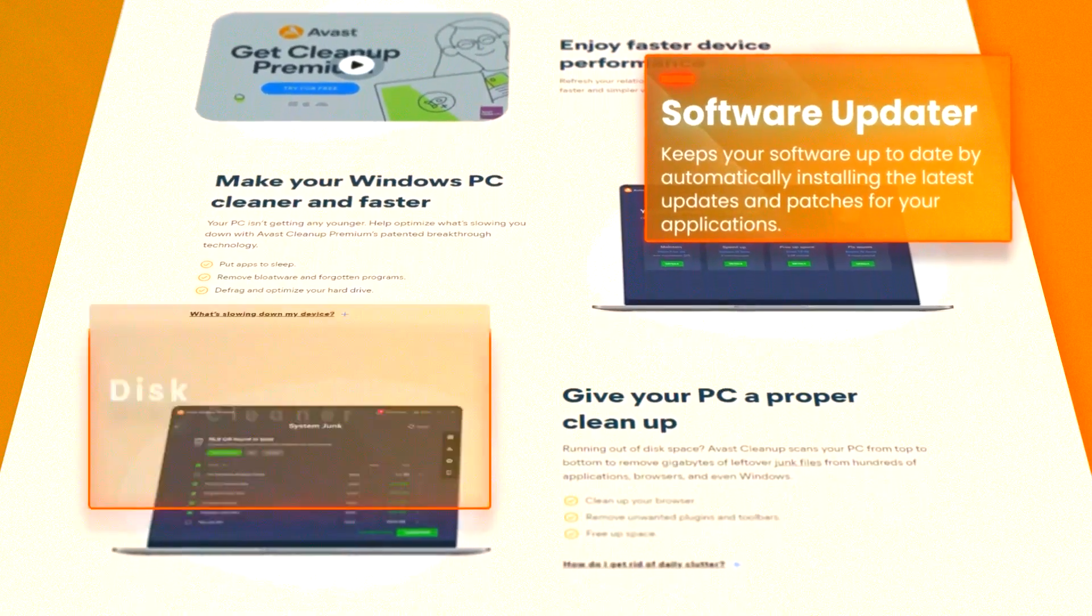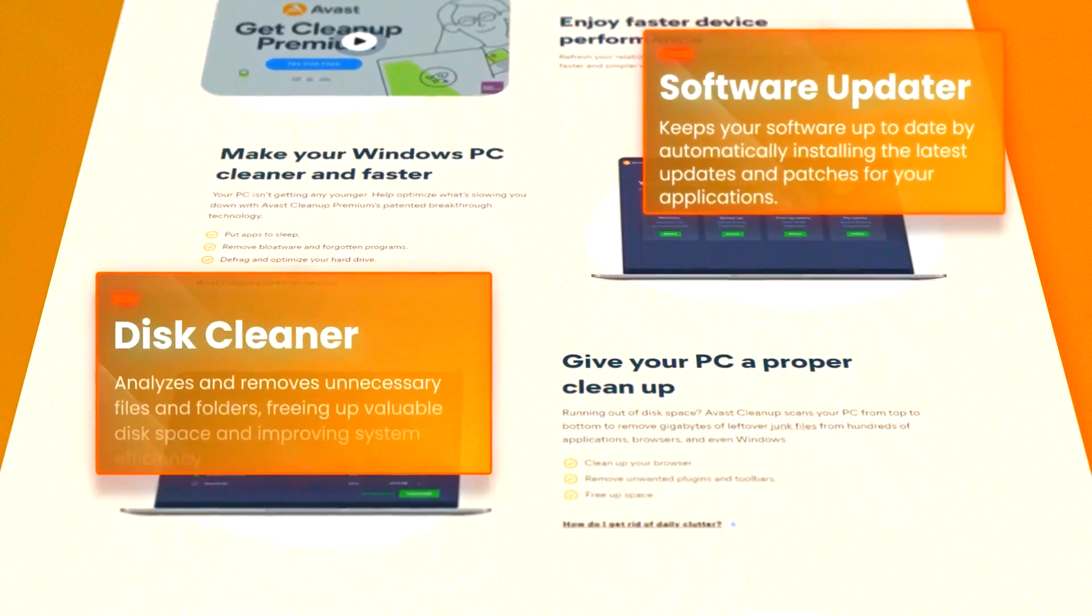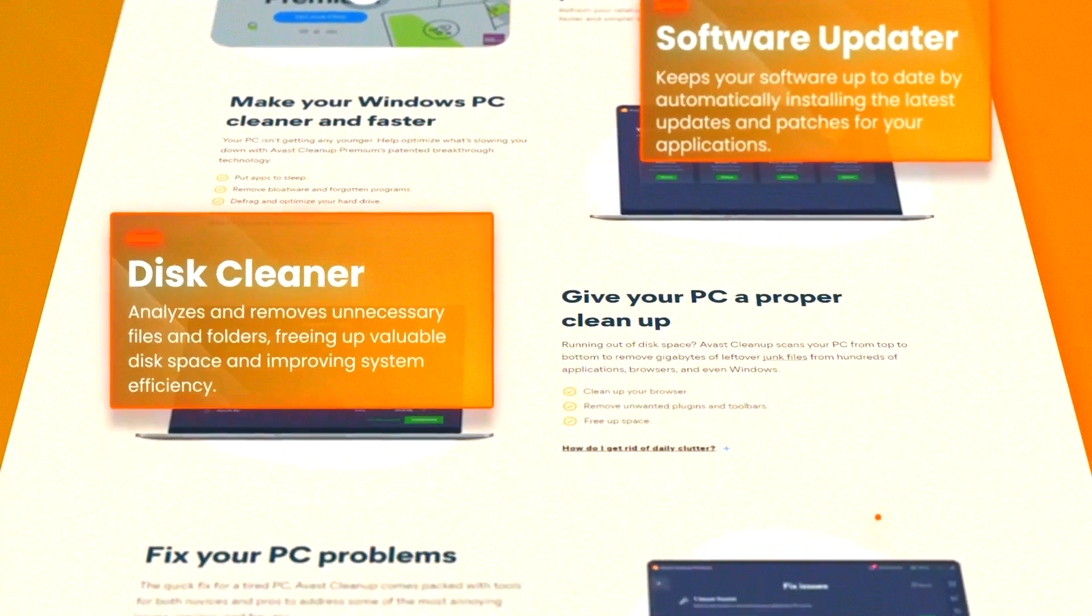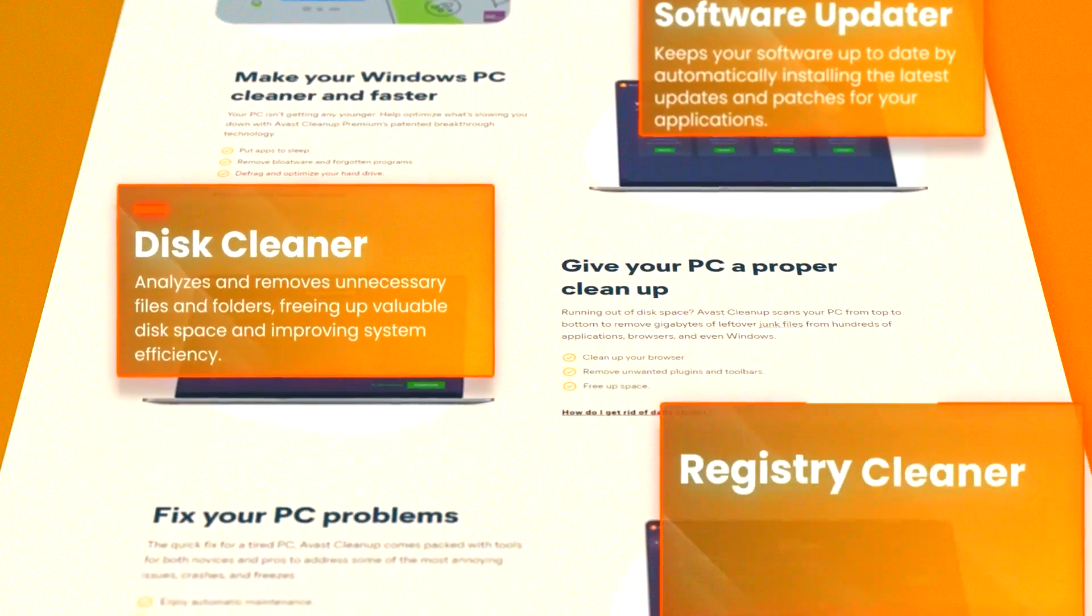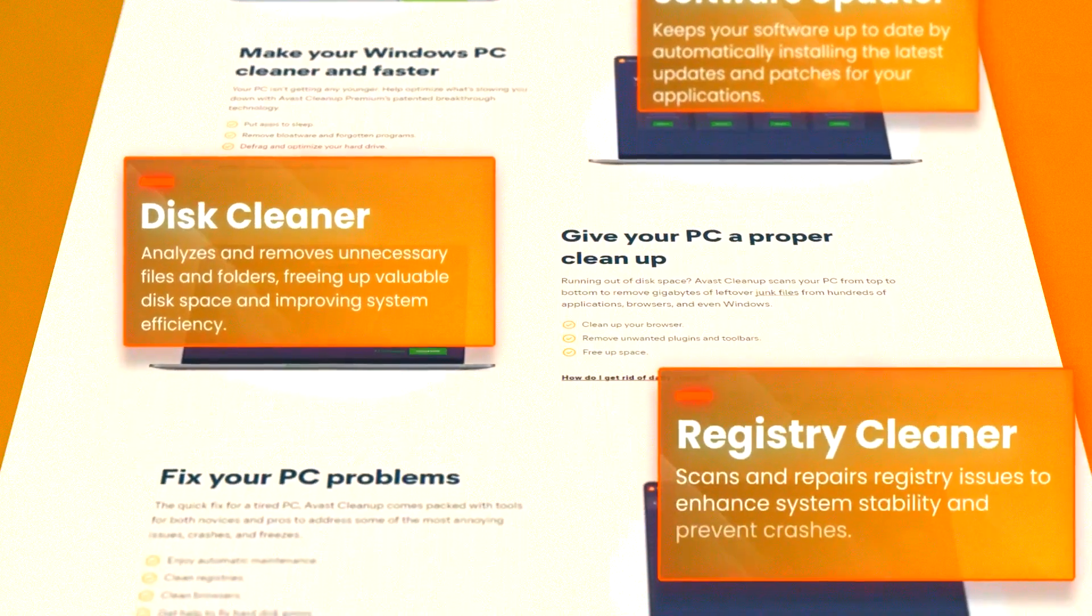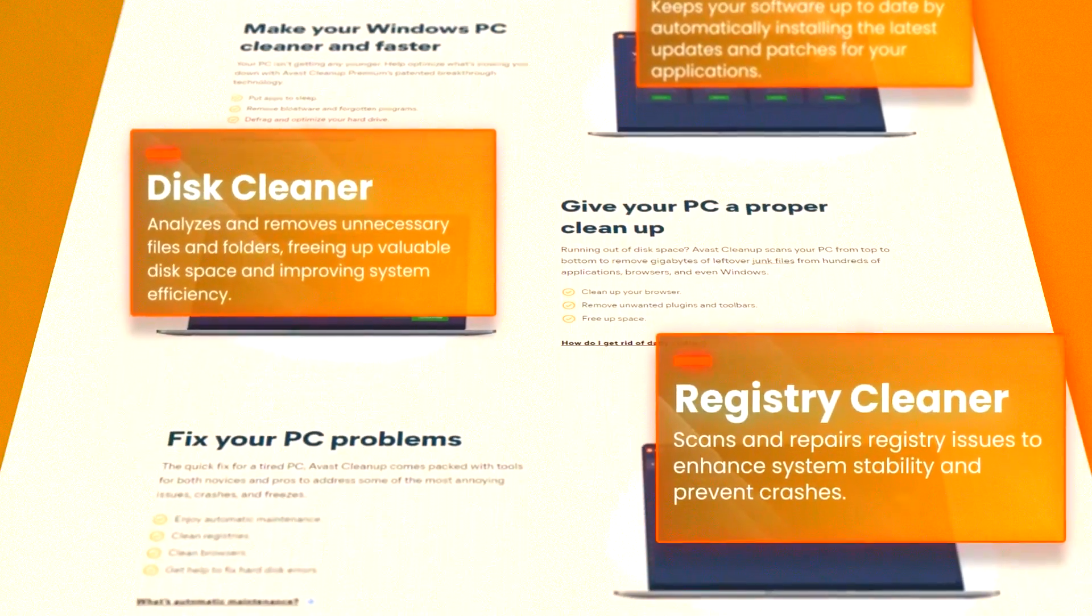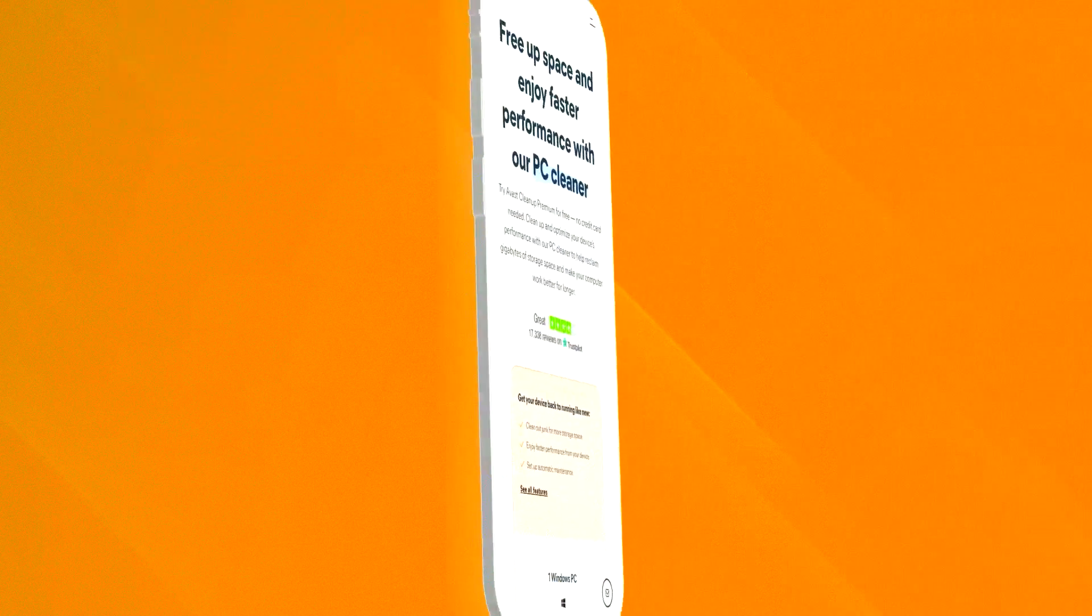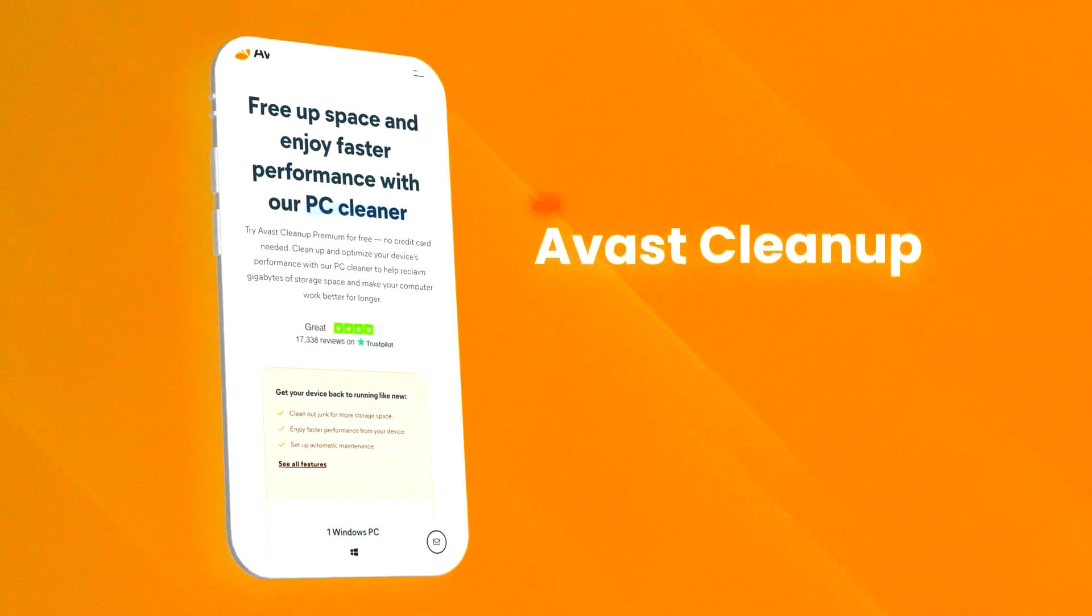Additionally, Avast Cleanup Premium offers a disk defragmenter that helps to optimize the layout of files on your hard drive, improving access times and overall system performance.